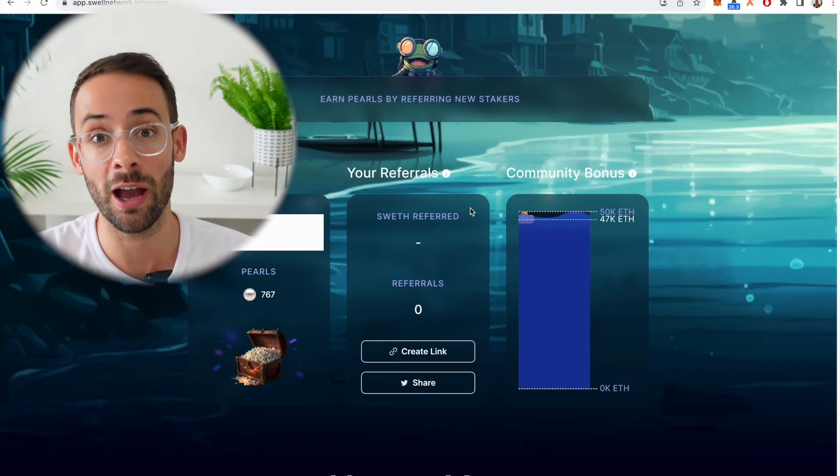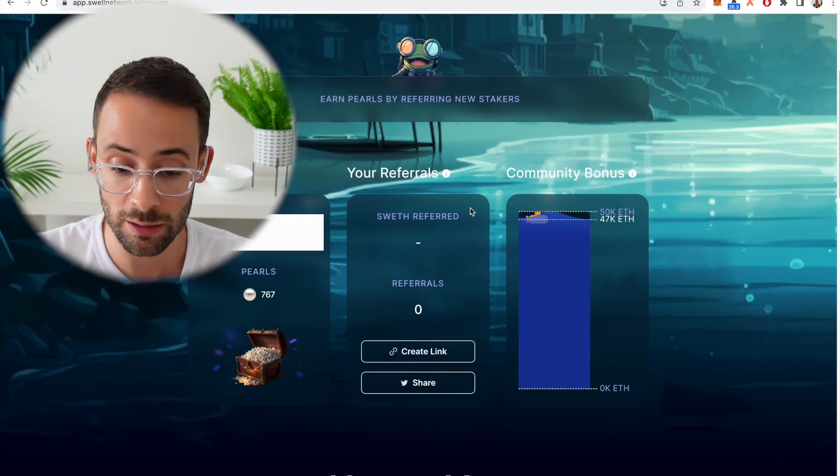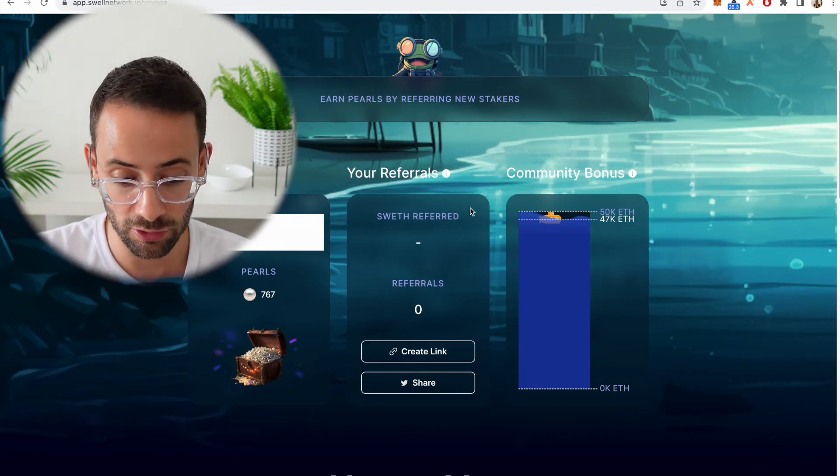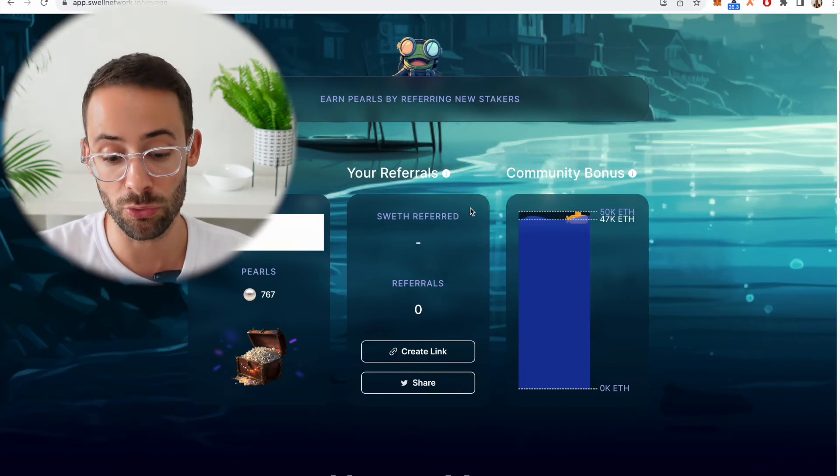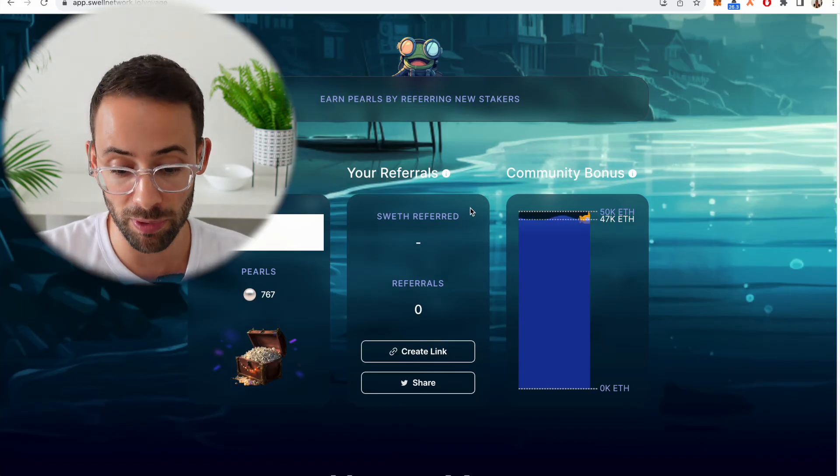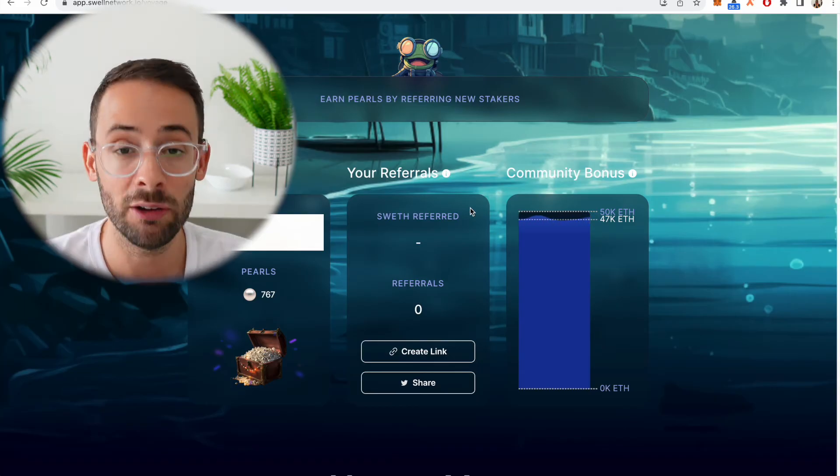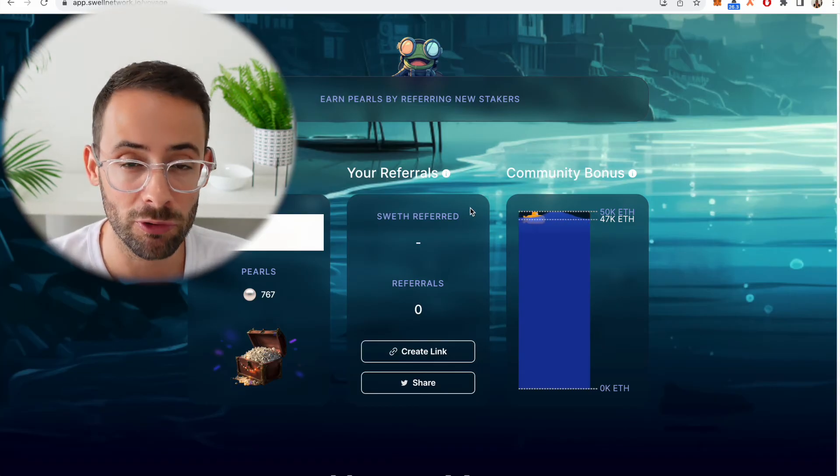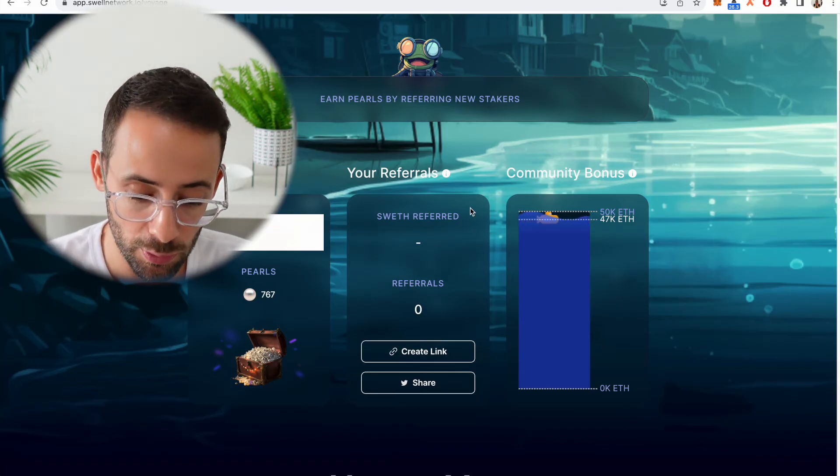In terms of this Swell voyage, like I said, you go to the app, you stake ETH, and then you start earning pearls on that staked ETH. Also you can refer people to the app, and if you want to use my referral link, I will throw it down below.